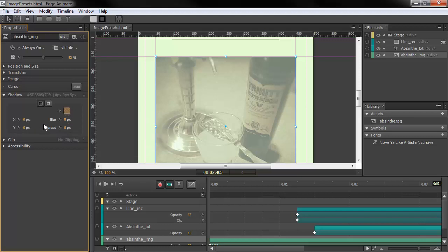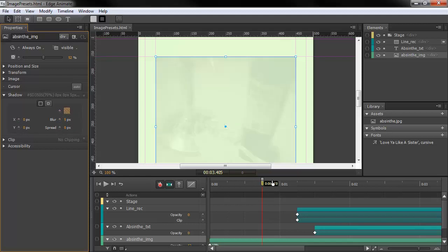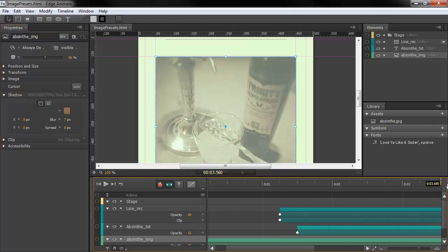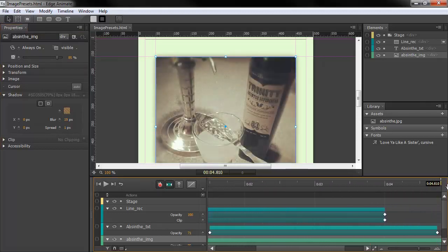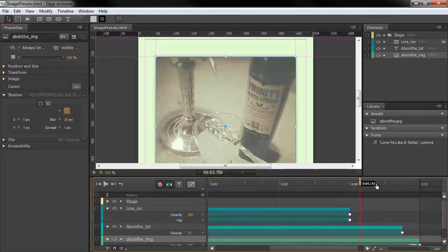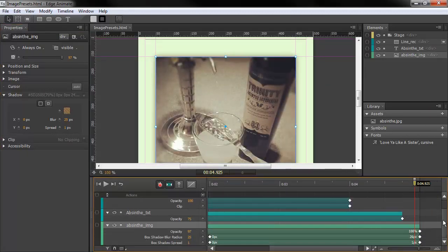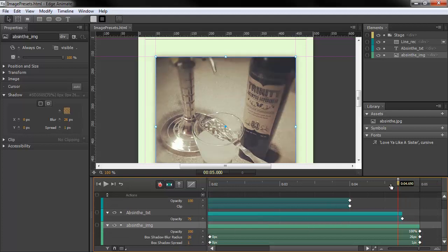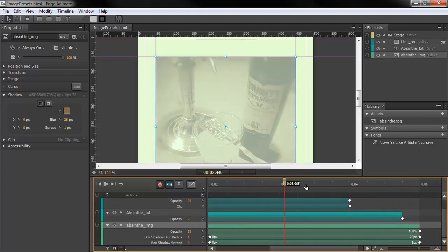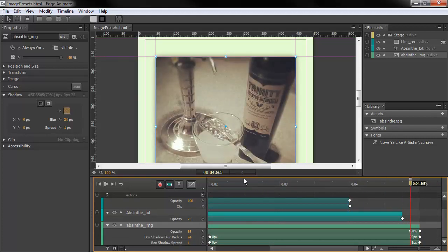You can see here that the shadow itself is tweenable. You can animate the shadow as we go along here, which I actually do in this particular photograph. You can see I'm changing the shadow as we go across time here. And it changes in the properties panel as well.